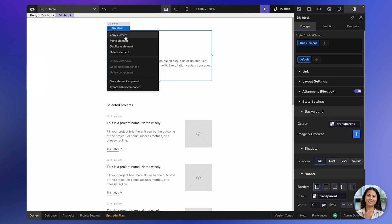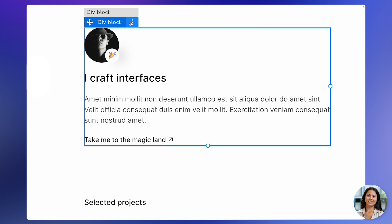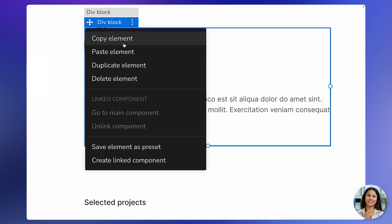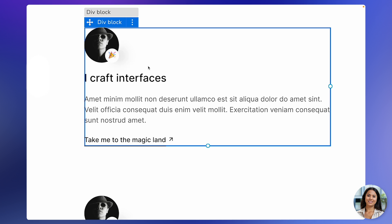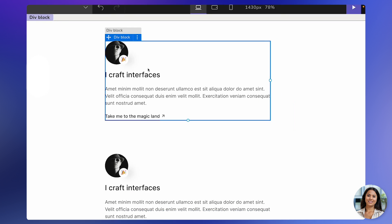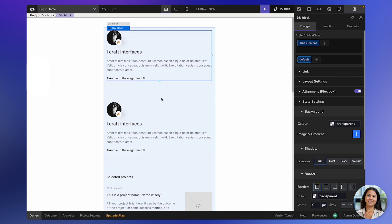You can either right-click on the element or click on the three-dot icon here to open the drop-down menu. From the drop-down menu, select the Duplicate Element option. This will create a duplicate of the element underneath it.